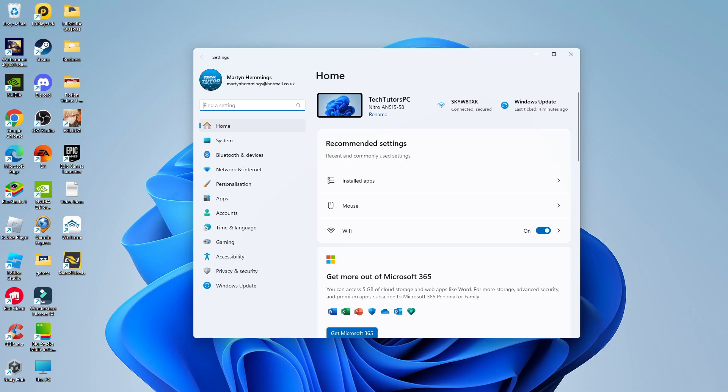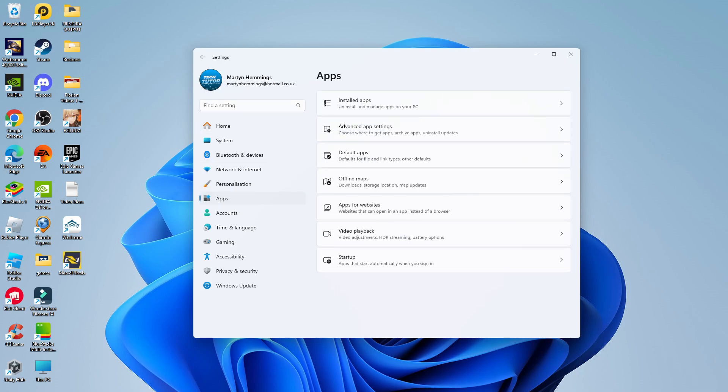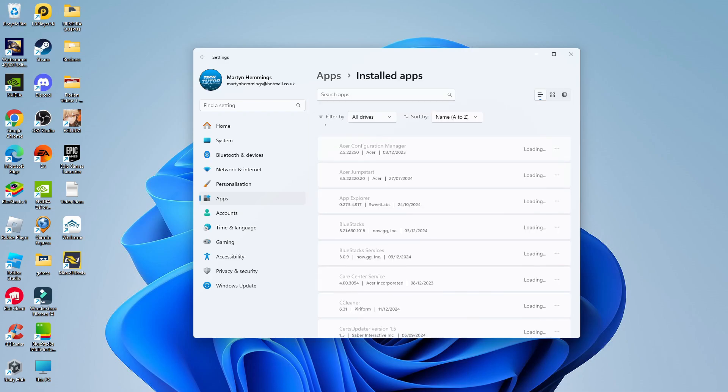what you want to do now is come across to this menu on the left-hand side and click onto Apps. Then what you want to do is come up to the top and click where it says Installed Apps.